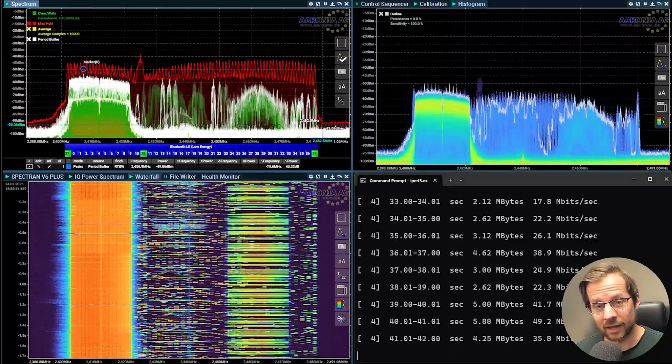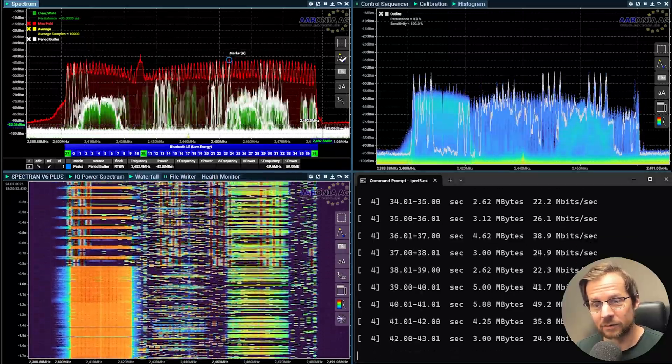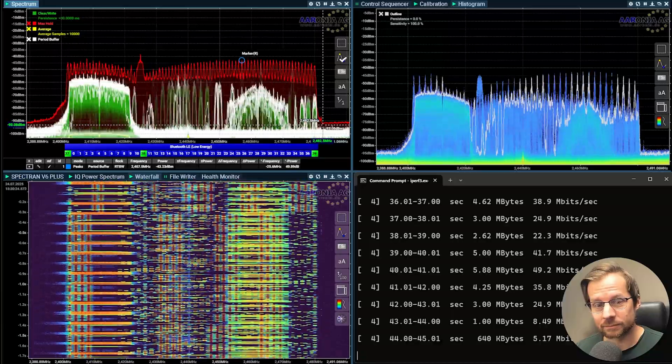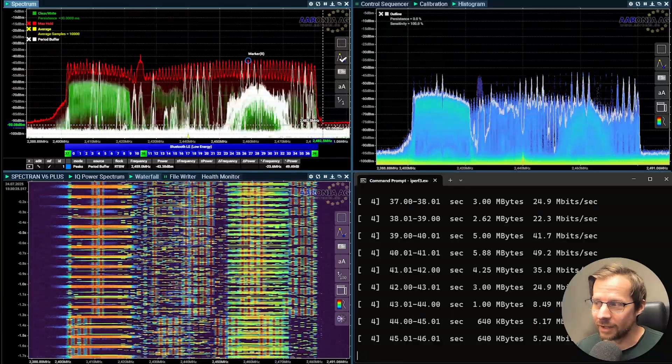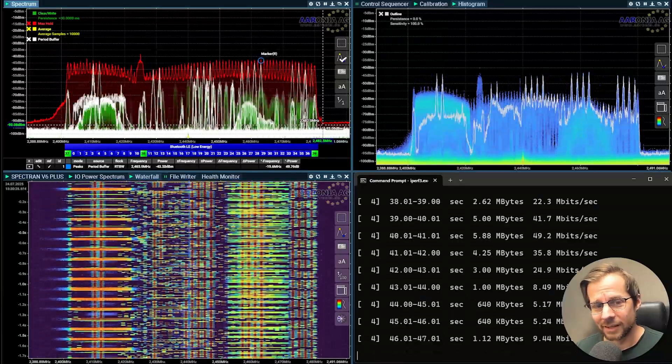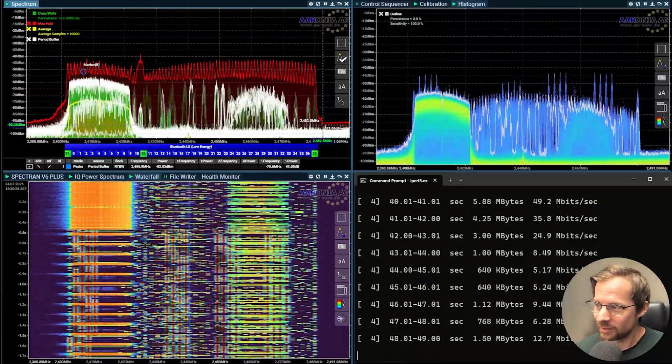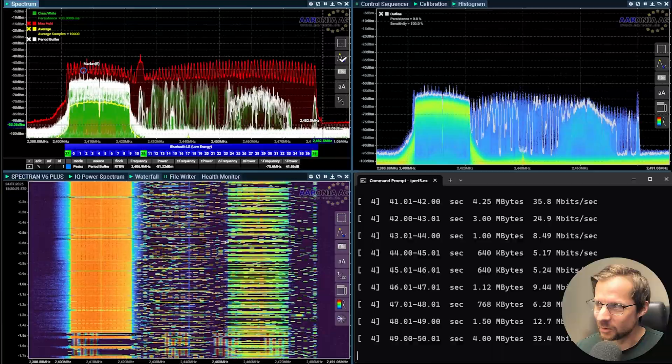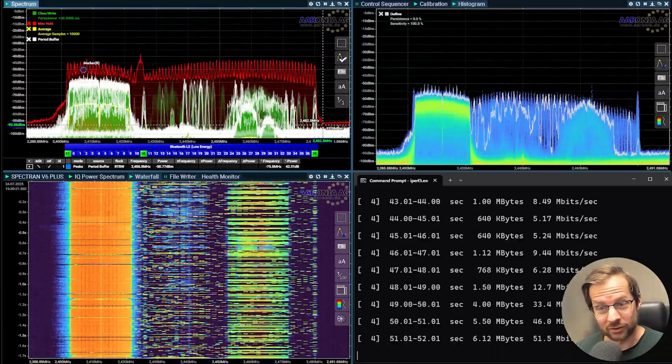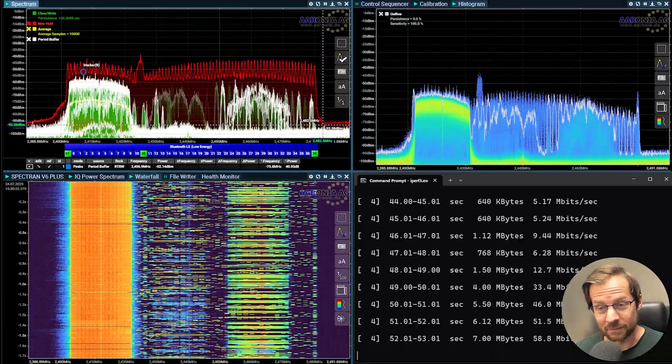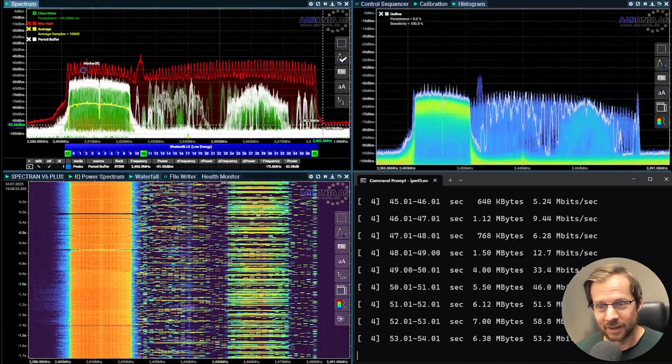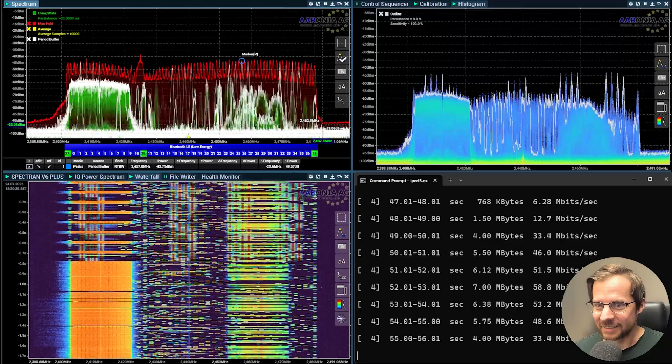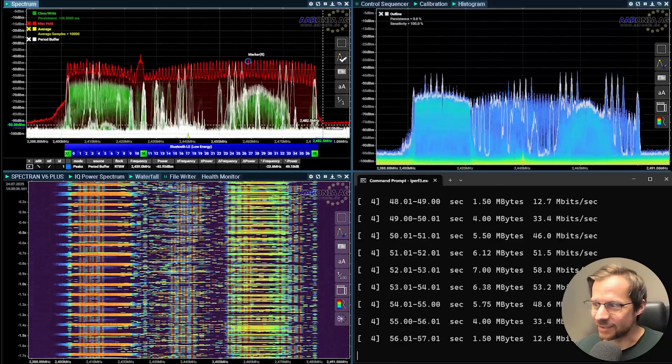I go to scanning and wow, now we drop to 5 megabits and my iPerf almost stopped and yeah it's so bad.